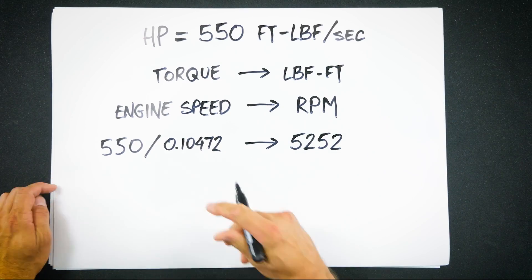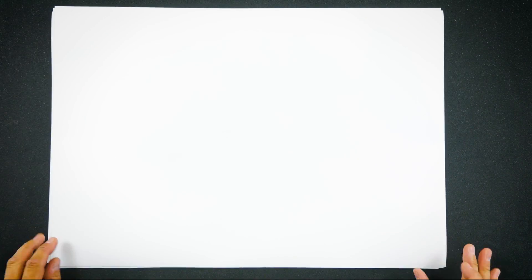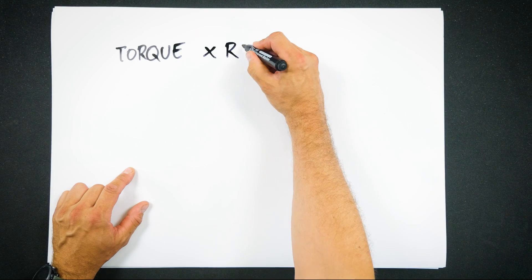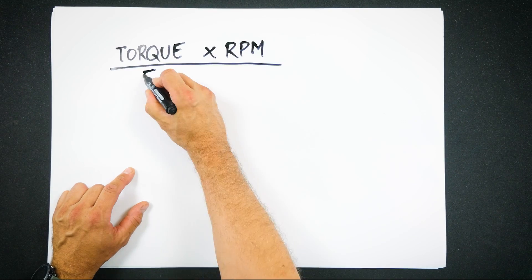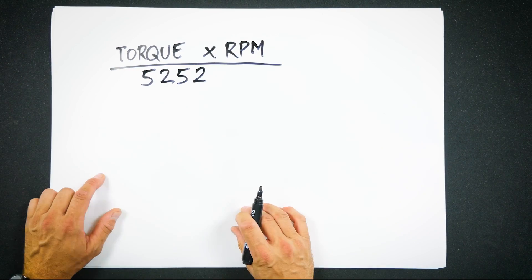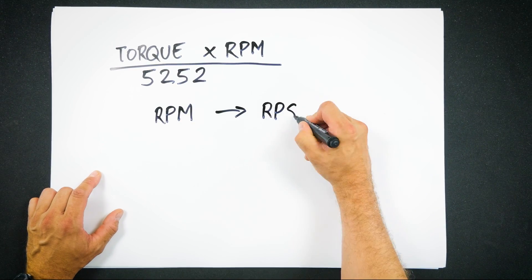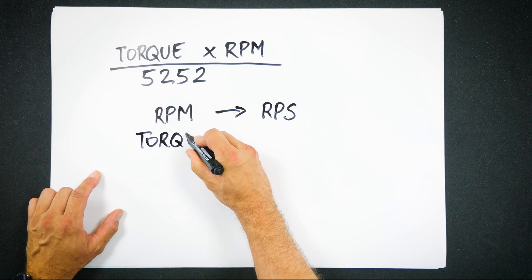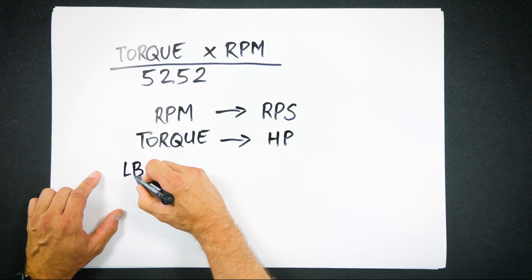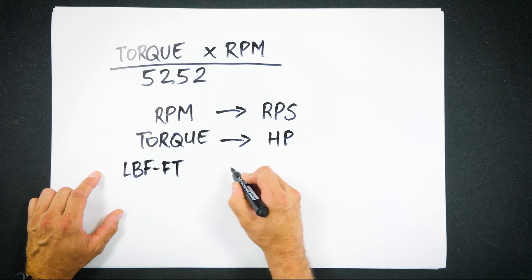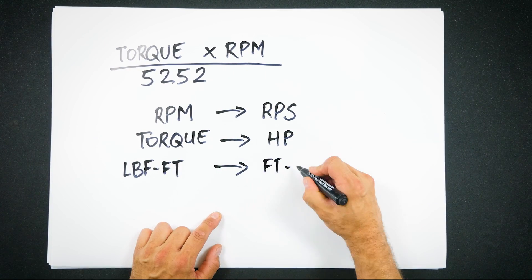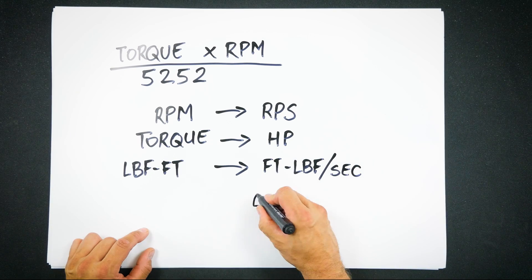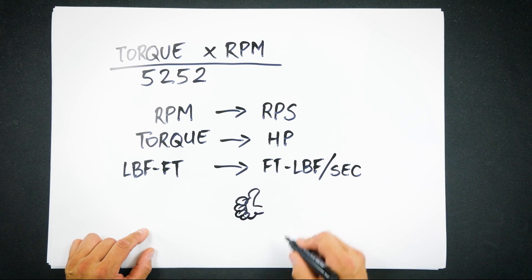So if you multiply torque in pound feet by engine speed in rpm and divide the product by 5252, rpm is converted to radians per second and you can get from torque to horsepower, from pound feet to foot pounds per second. And that's how it's done. Easy right?